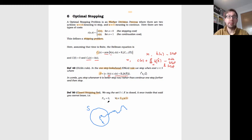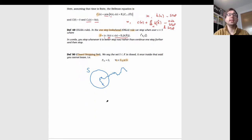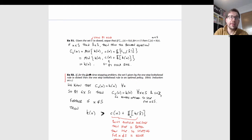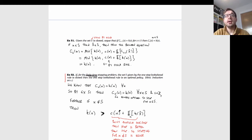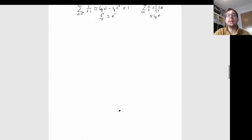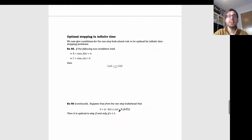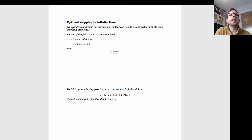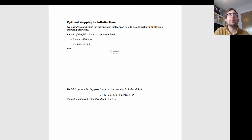Now I want to consider the case of a potentially infinite time horizon and extend the result: if the set S given by the one-step look-ahead rule is closed, then the one-step look-ahead rule is an optimal policy. To remove the finite-time condition, infinite time problems require a few additional conditions to make this result work.